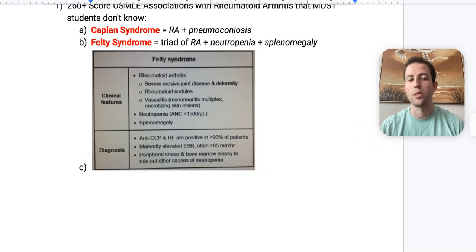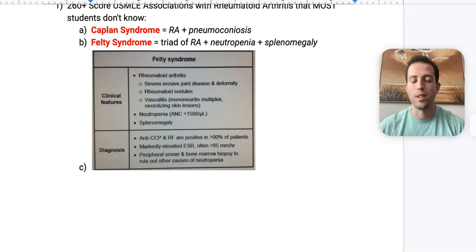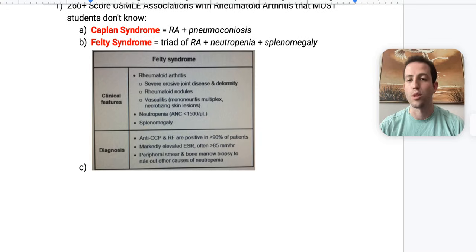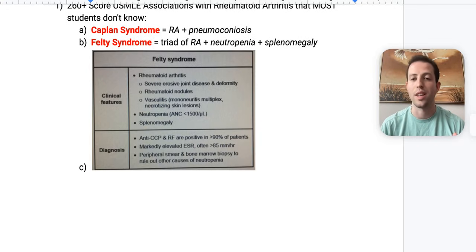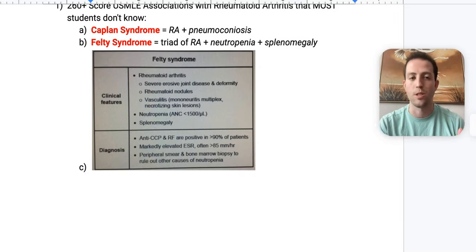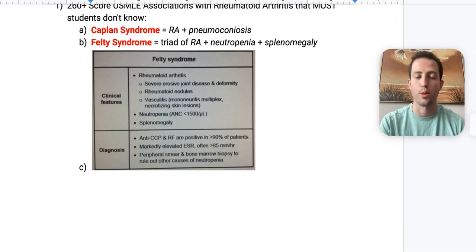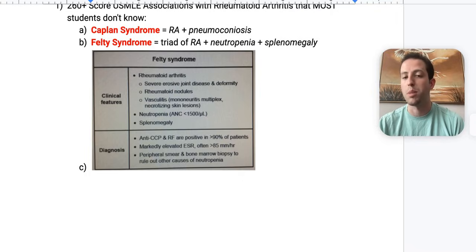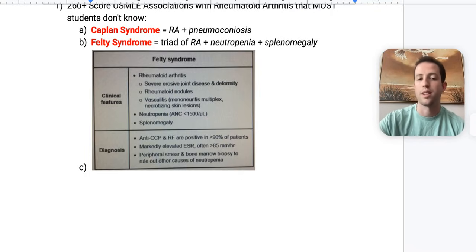They're generally going to have an elevated ESR above 85. The peripheral smear and bone marrow biopsy are done to rule out other causes of neutropenia, because they may have an underlying leukemia. You can't just say this is Felty syndrome because they have neutropenia and rheumatoid arthritis — you want to do a peripheral smear, and then a bone marrow biopsy if non-diagnostic.